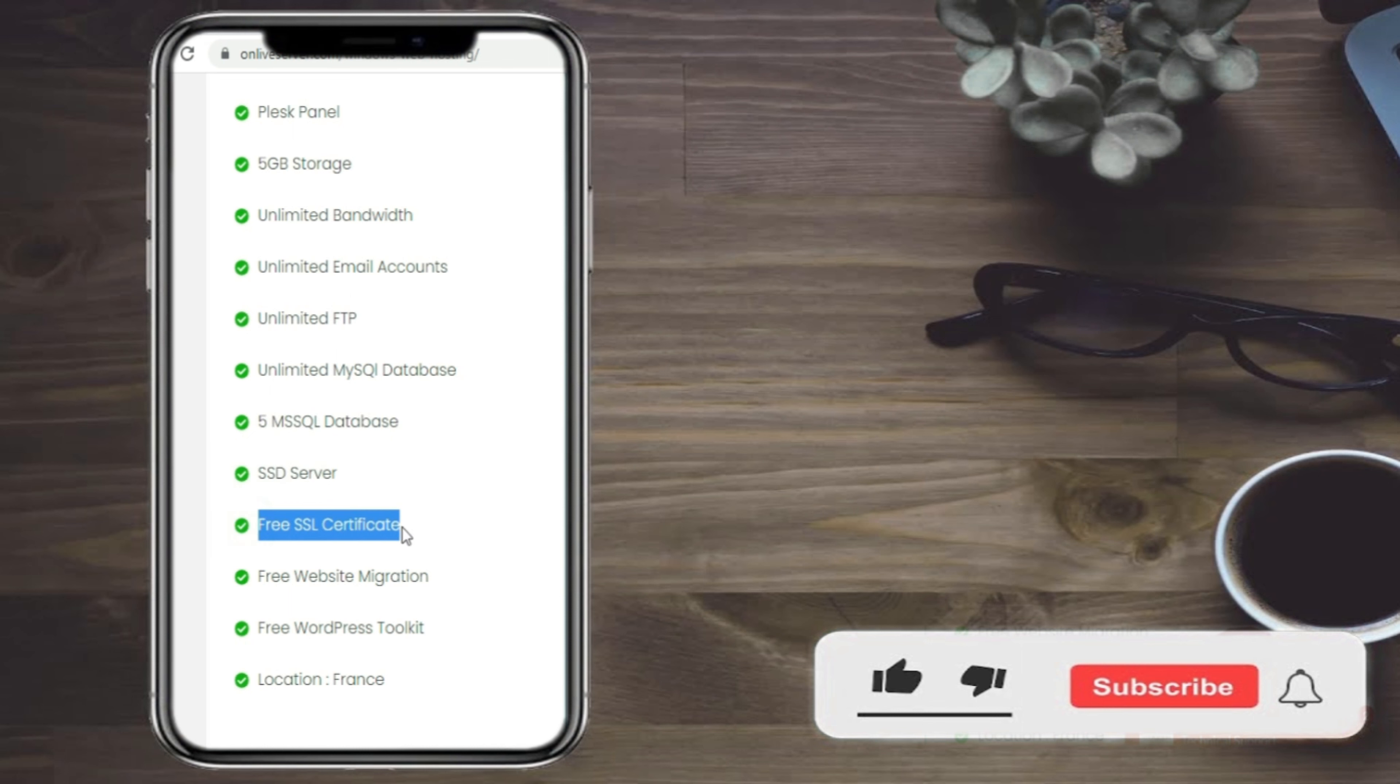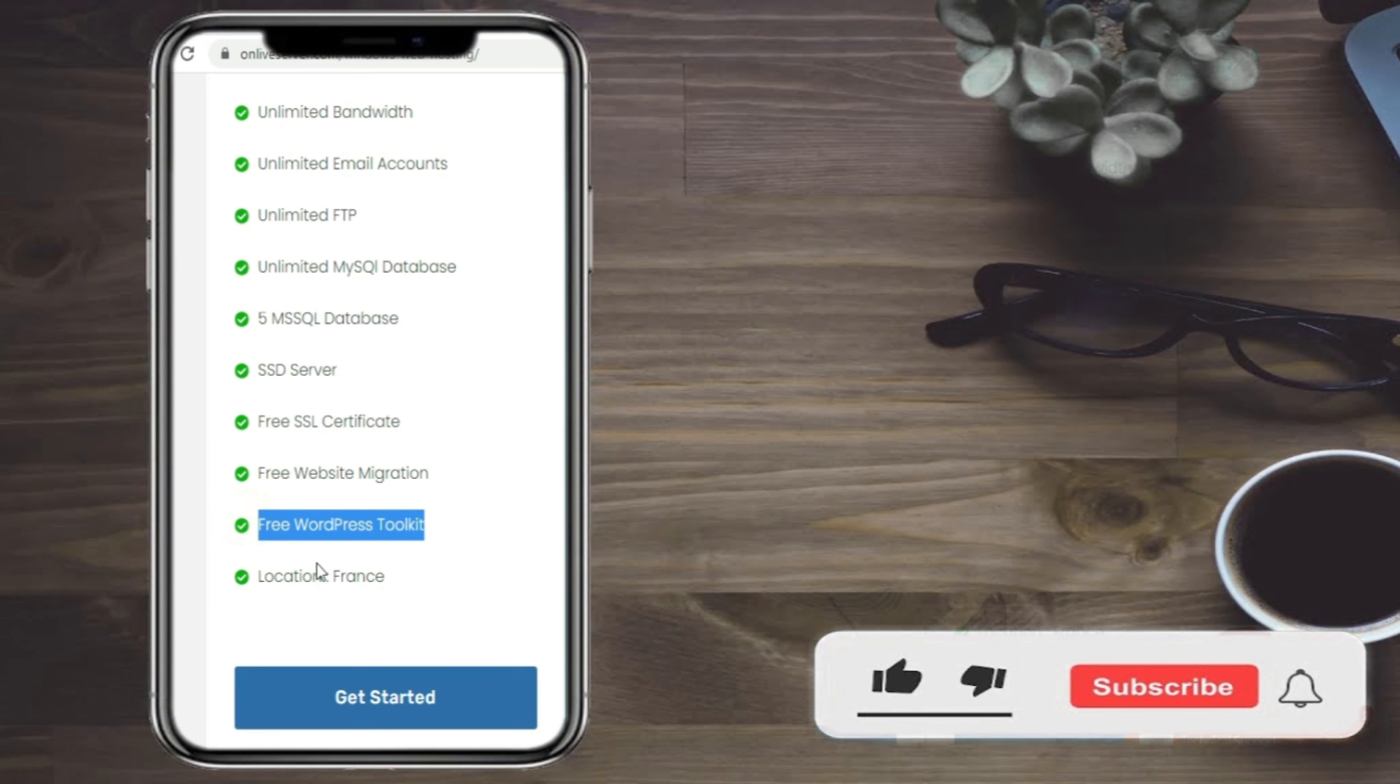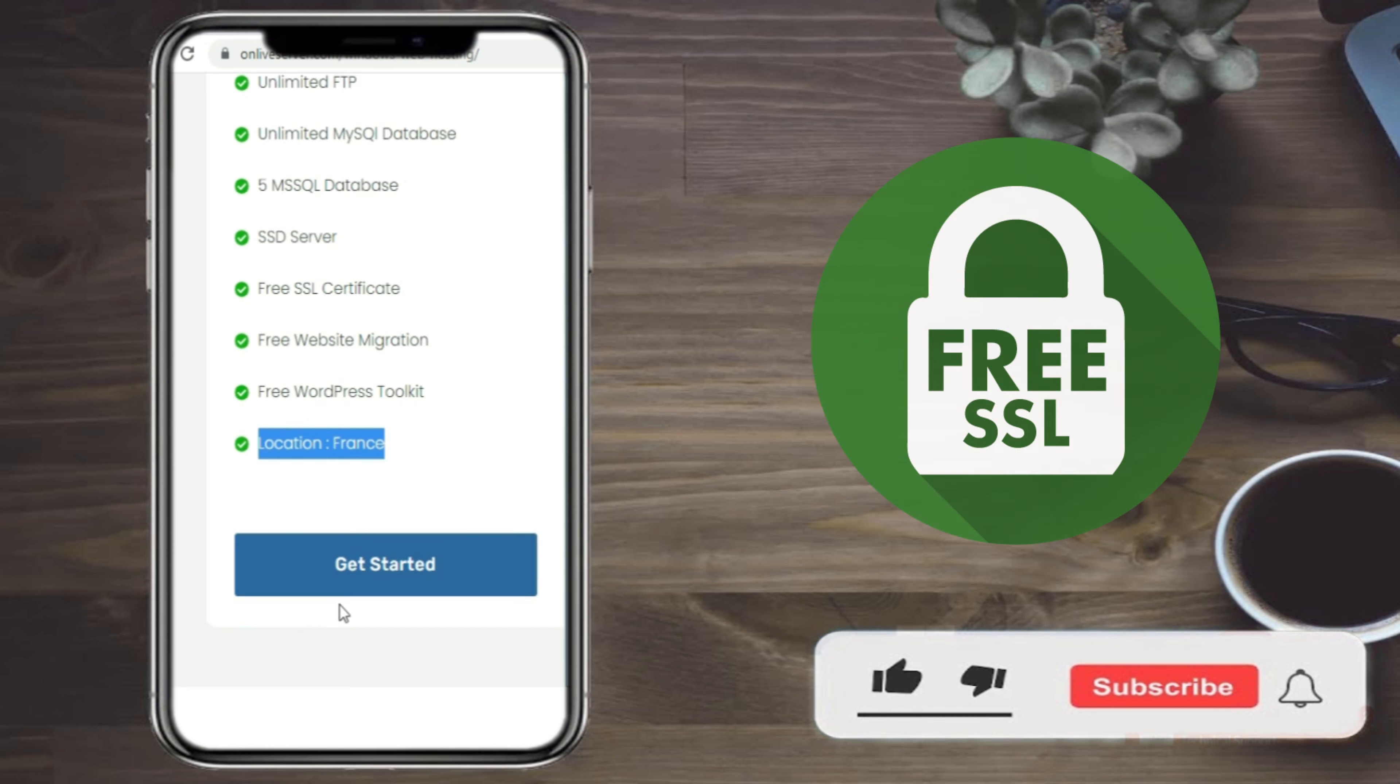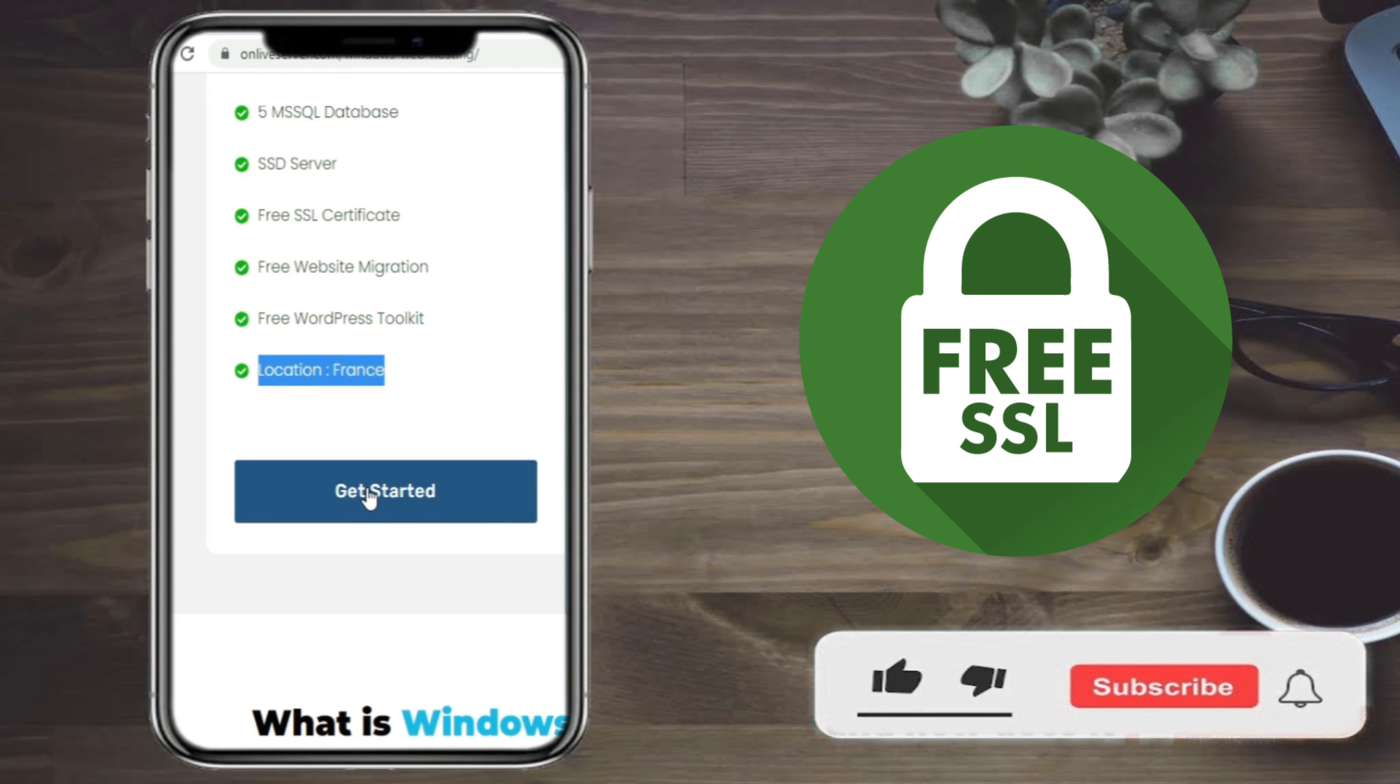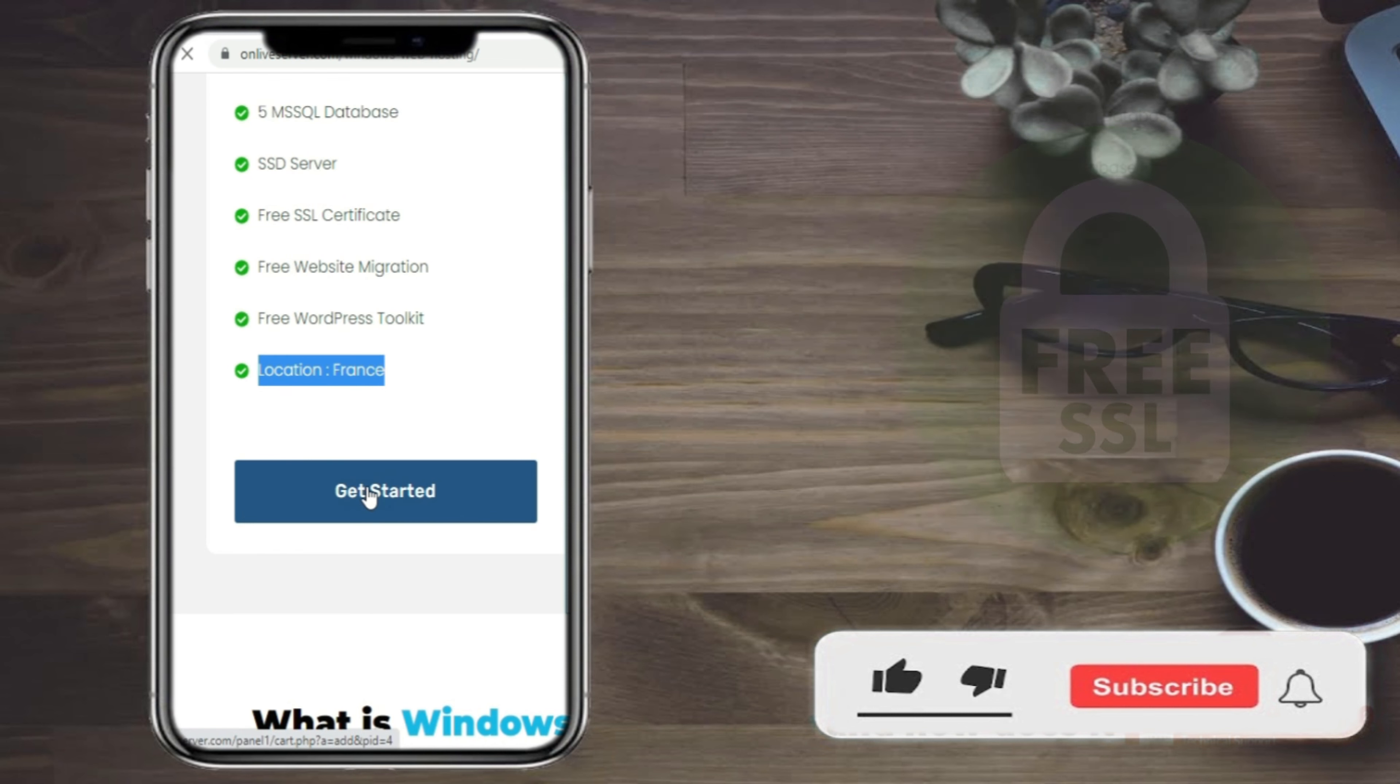5 MSSQL database, SSD server, free SSL certificate, free website migration, free WordPress toolkit, location France.